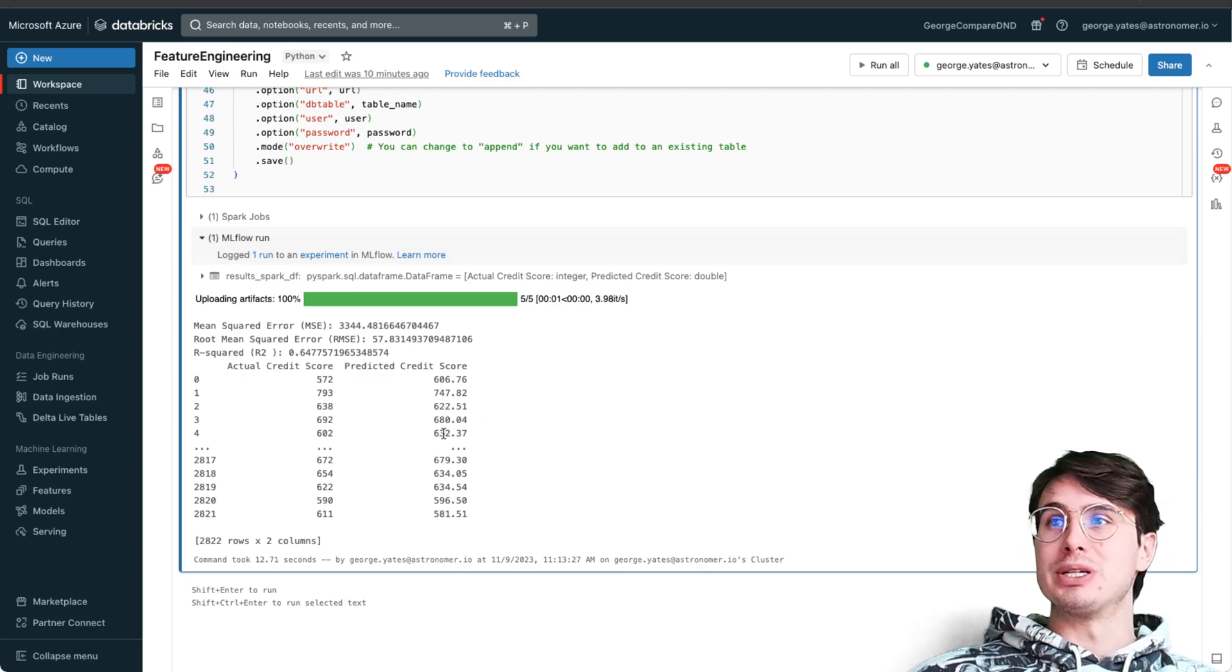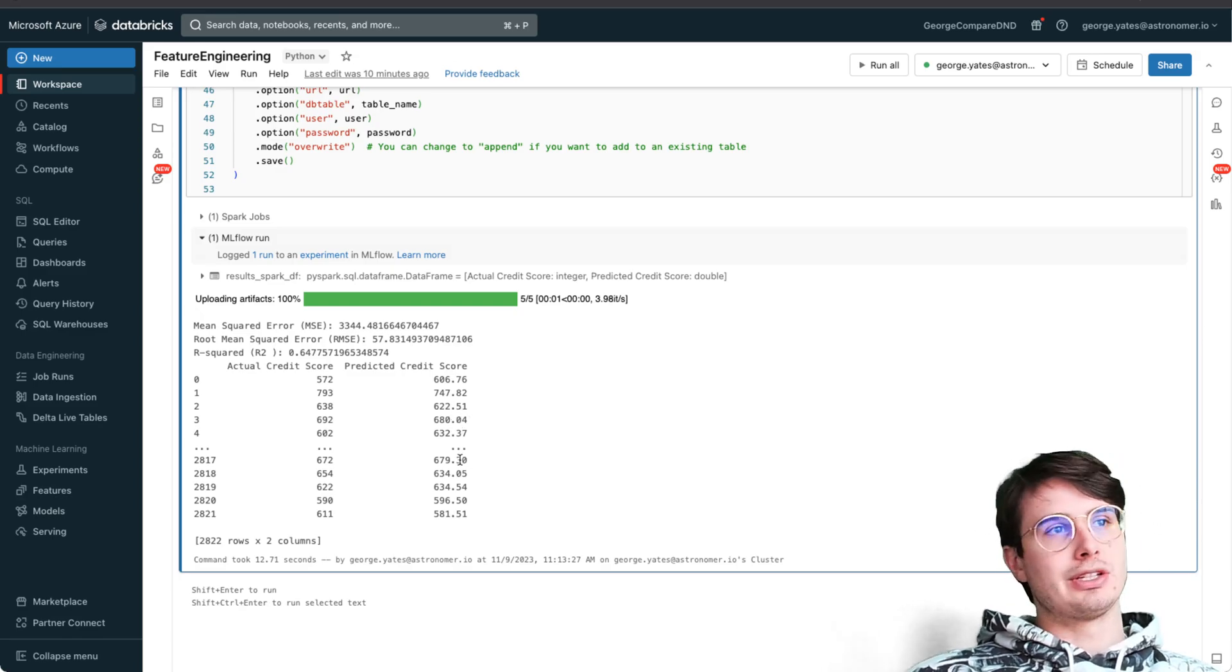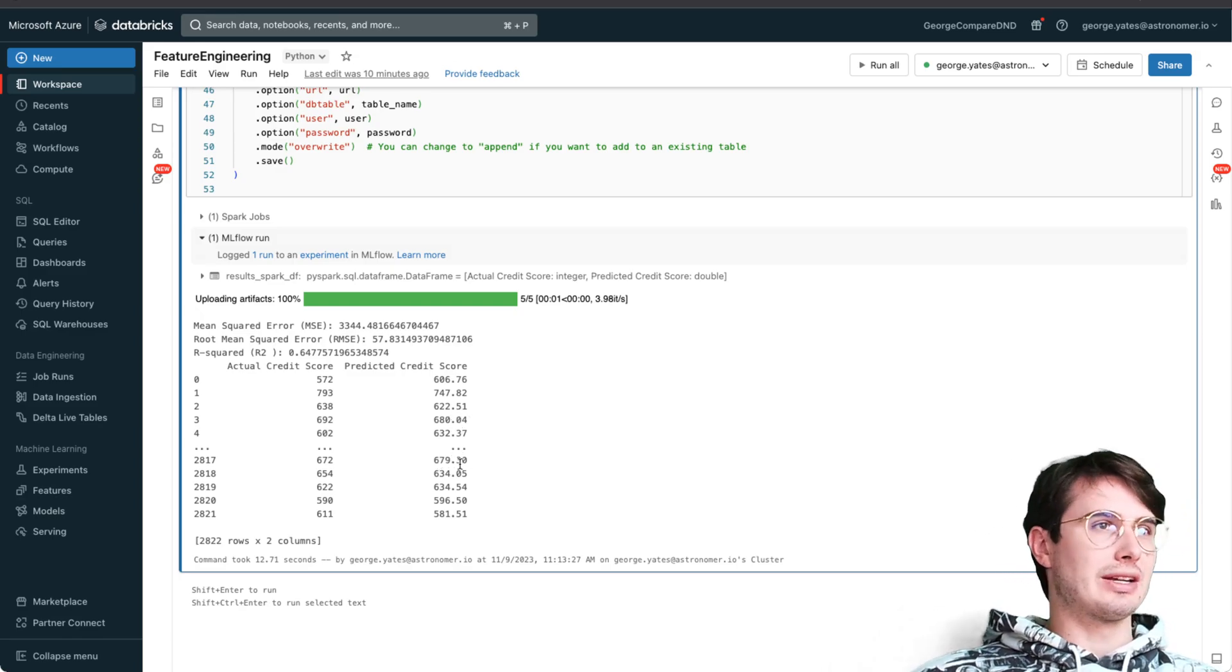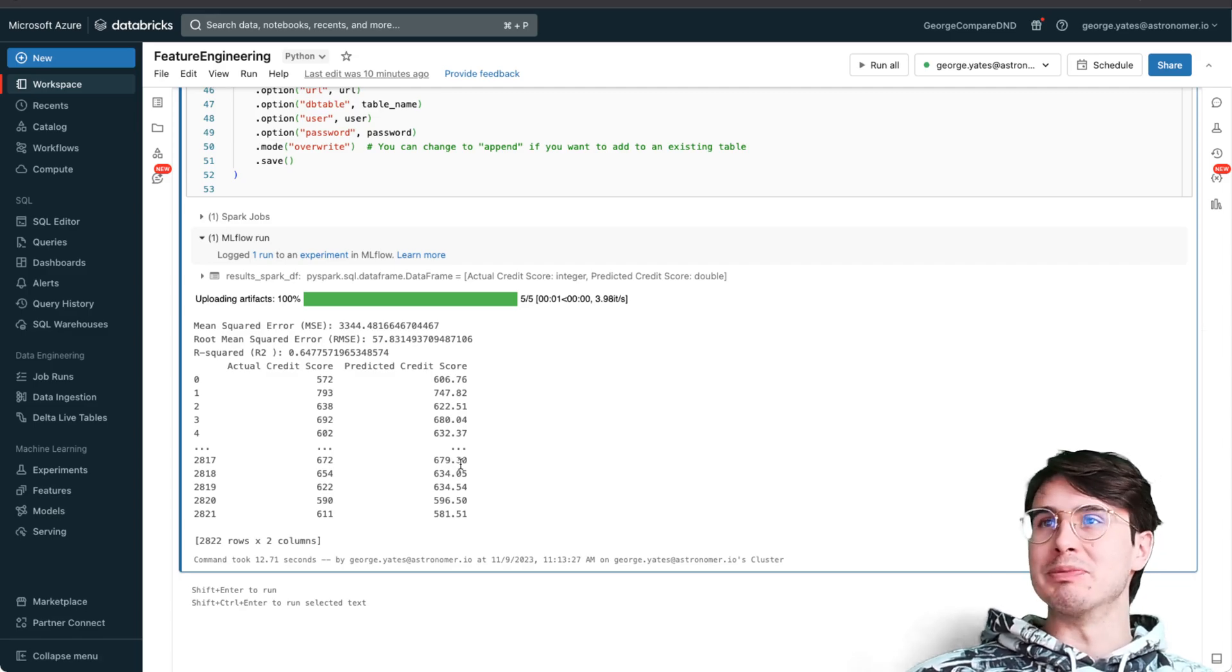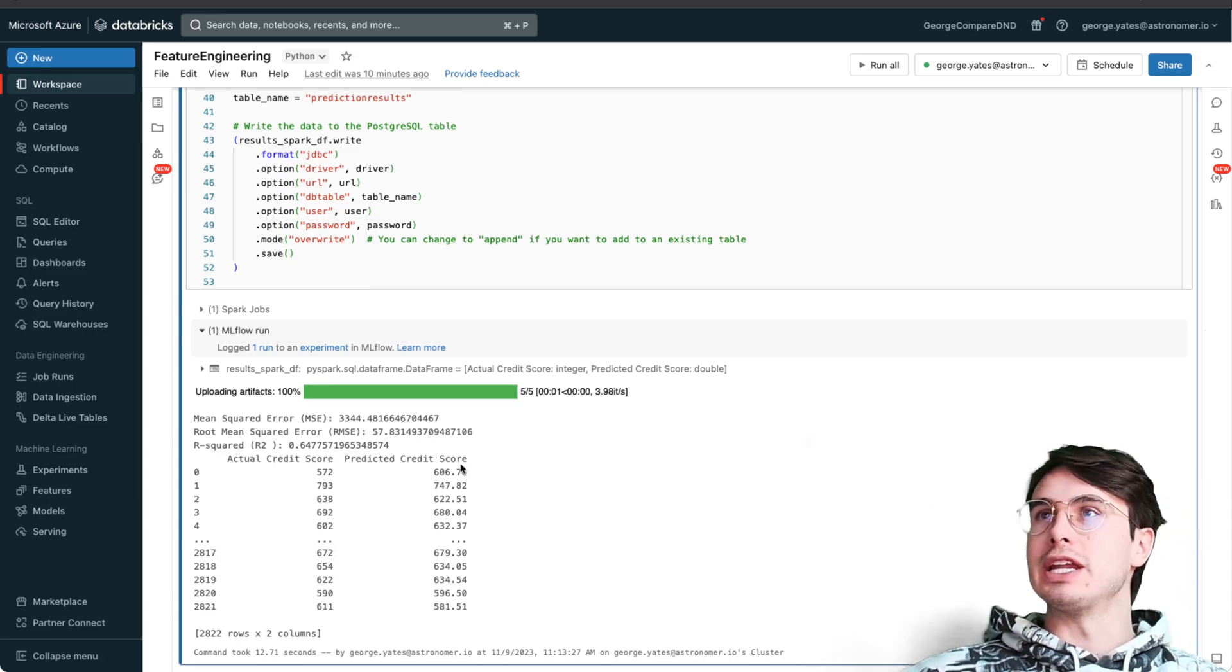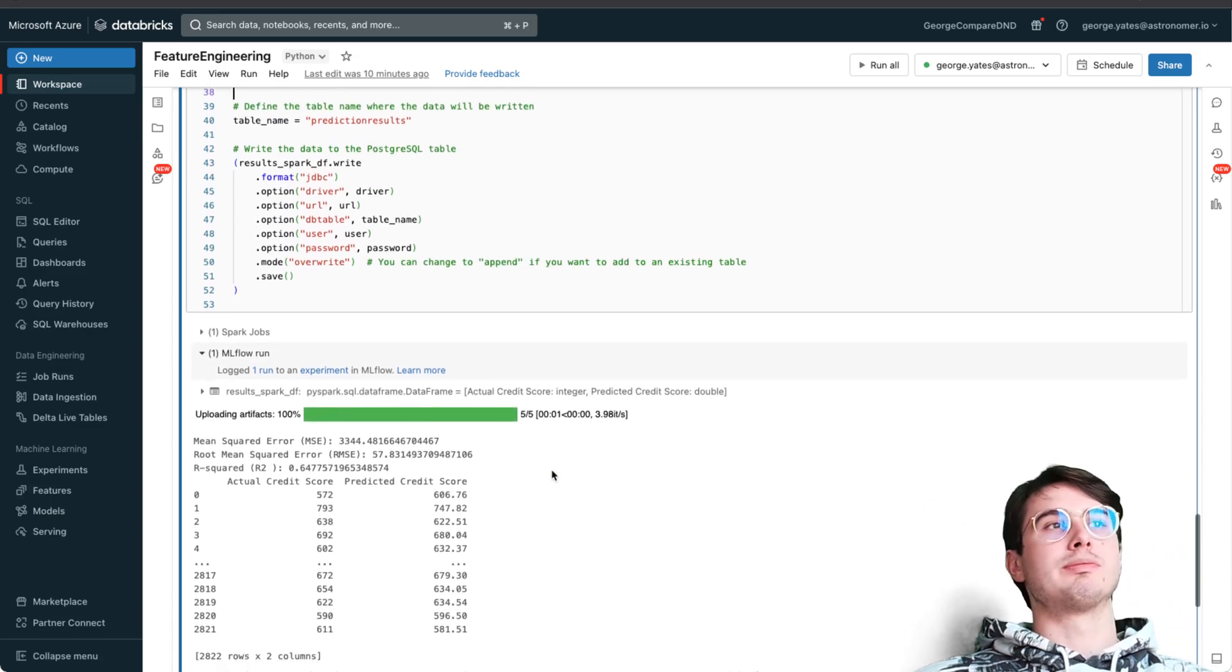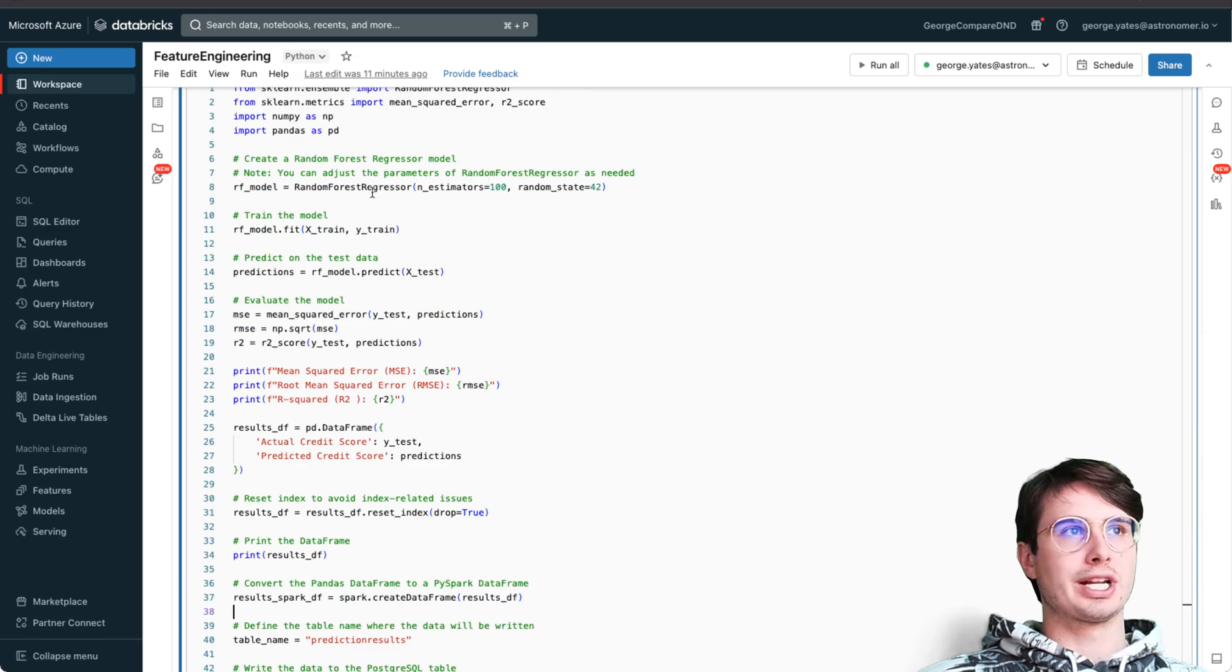We can look at our actual credit score versus predicted credit score - maybe random forest wasn't the right one. These predictions are pretty terrible - it's like 30 off. Not that great, middle of the road model.